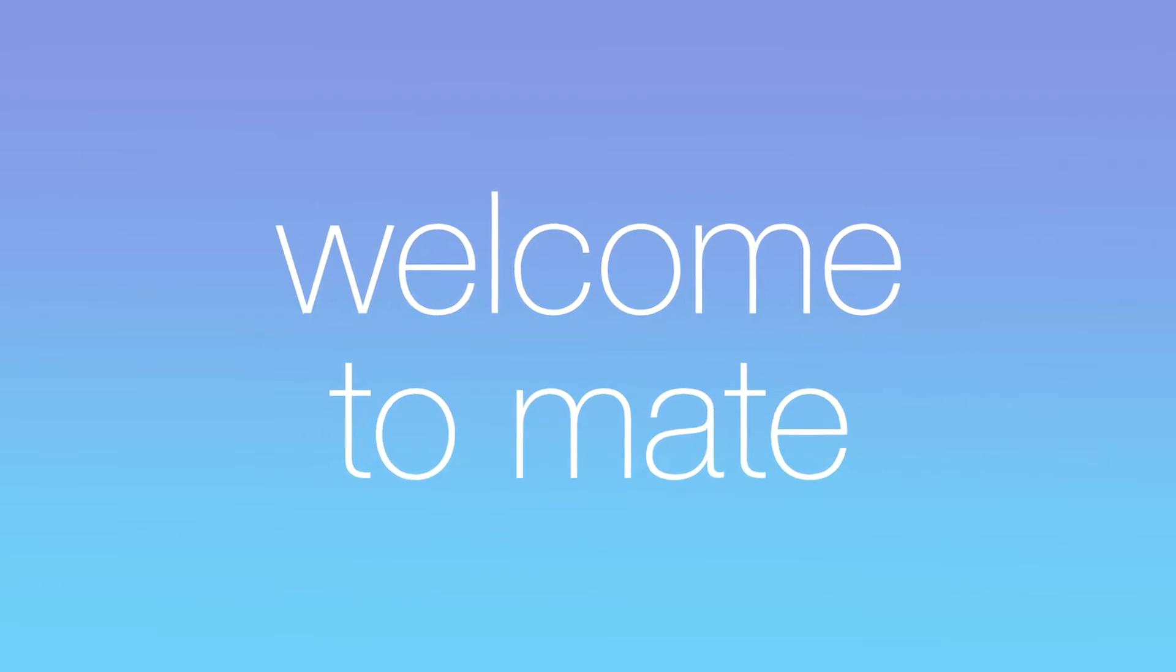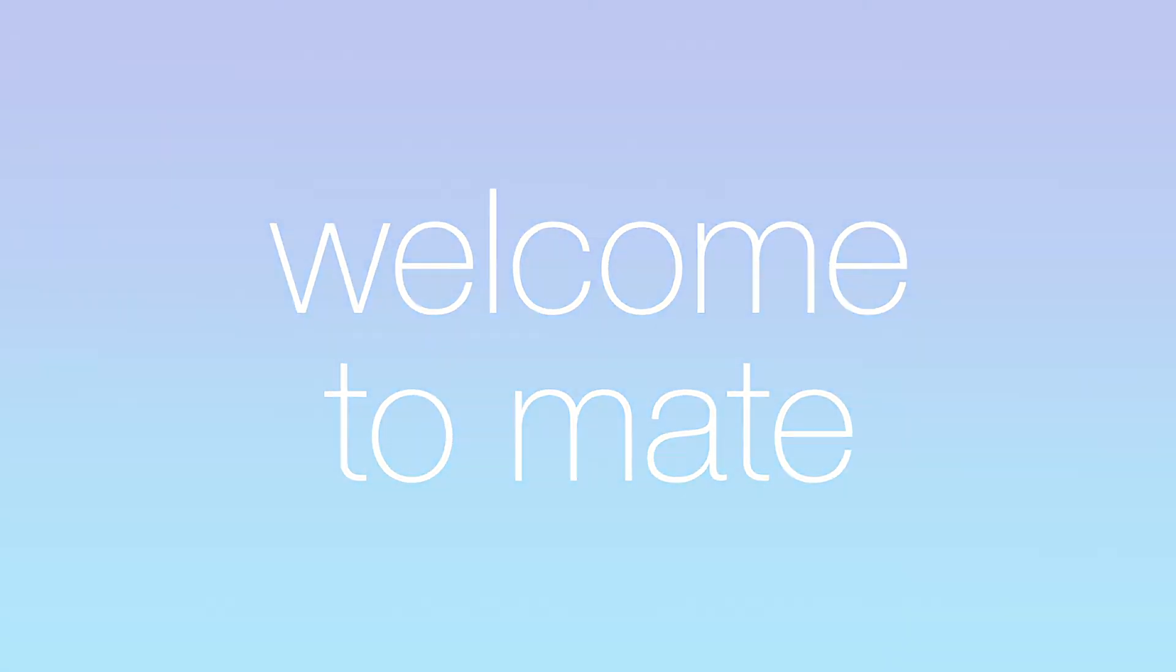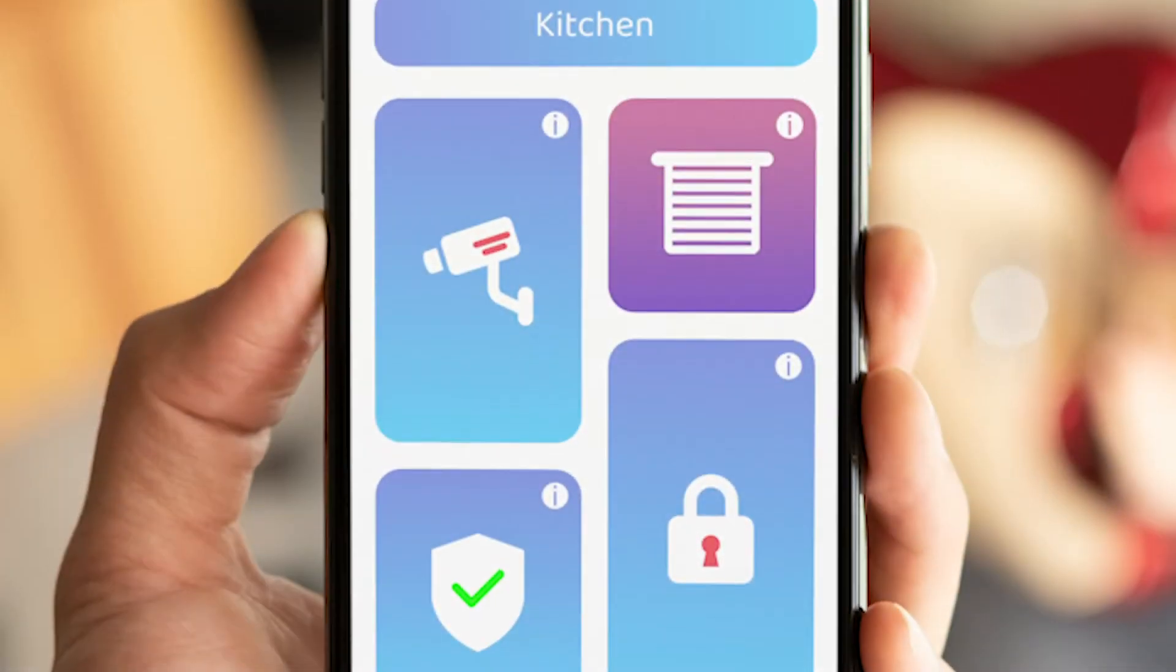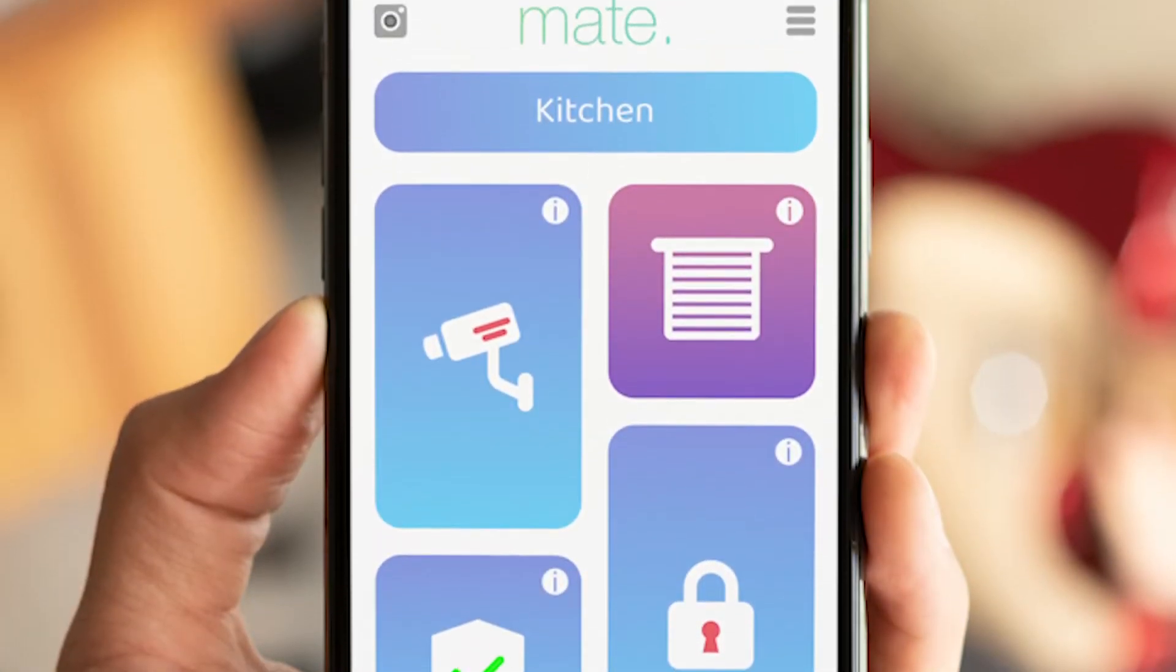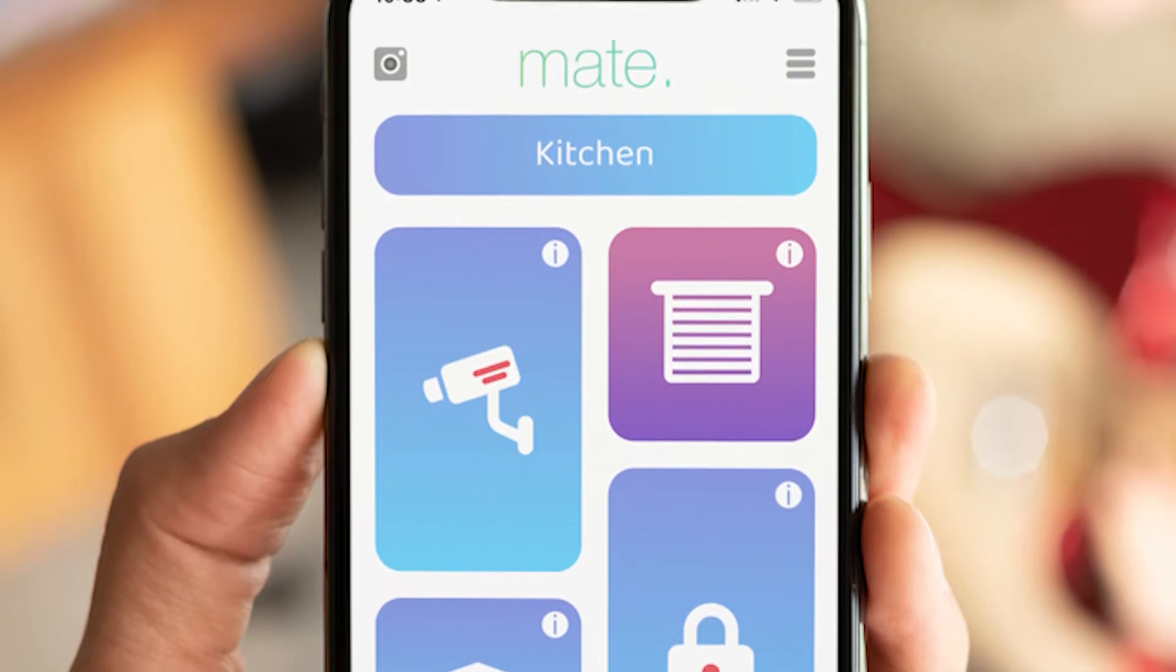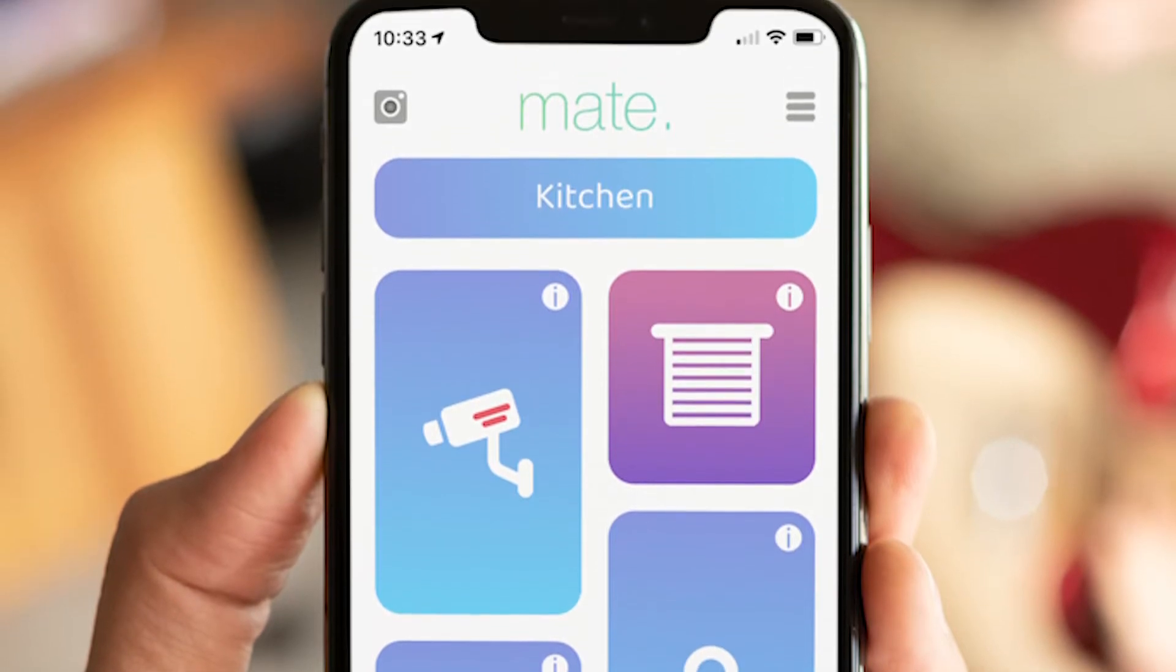Hello, it's Christian with Mate. Mate is a beautiful and simple way to connect to your HomeKit home and your app-connected devices.